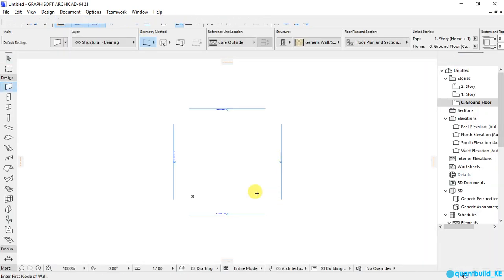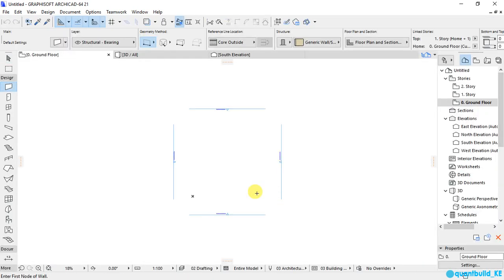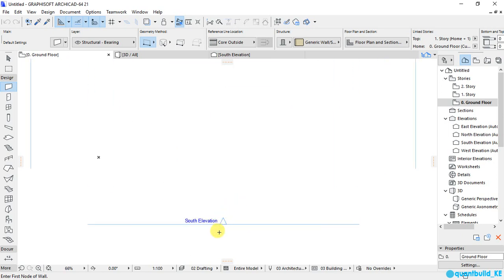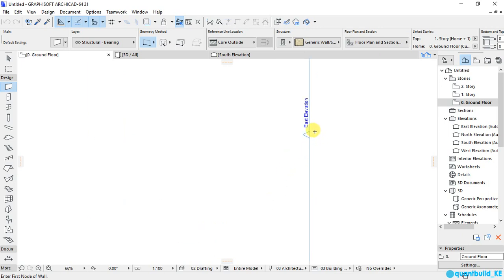Now, when ArchiCAD opens, it displays an empty workspace with the four elevation viewpoints. This is the ArchiCAD workspace, and these are the elevation viewpoints that are set by default when you open your ArchiCAD program.